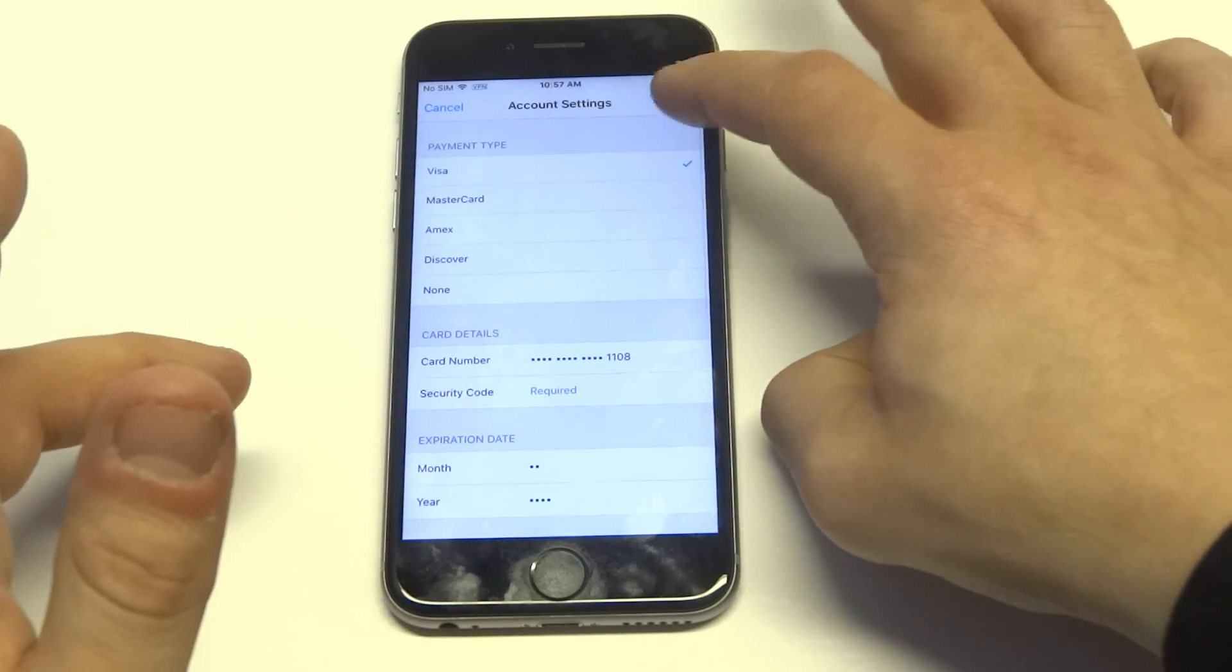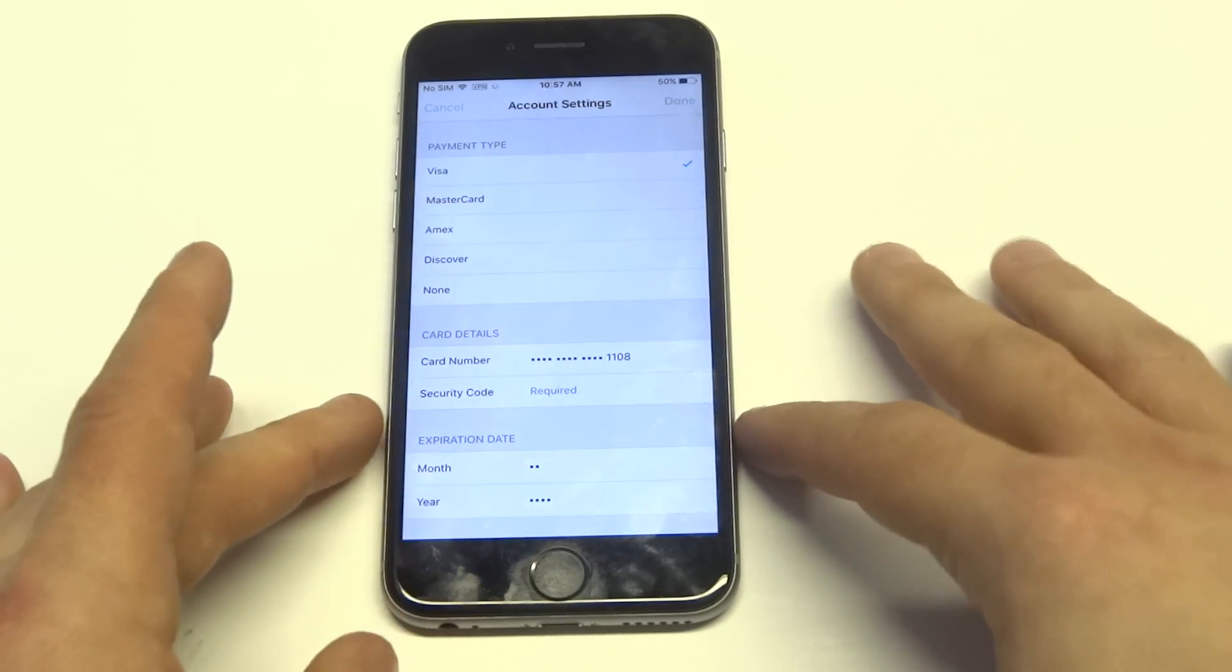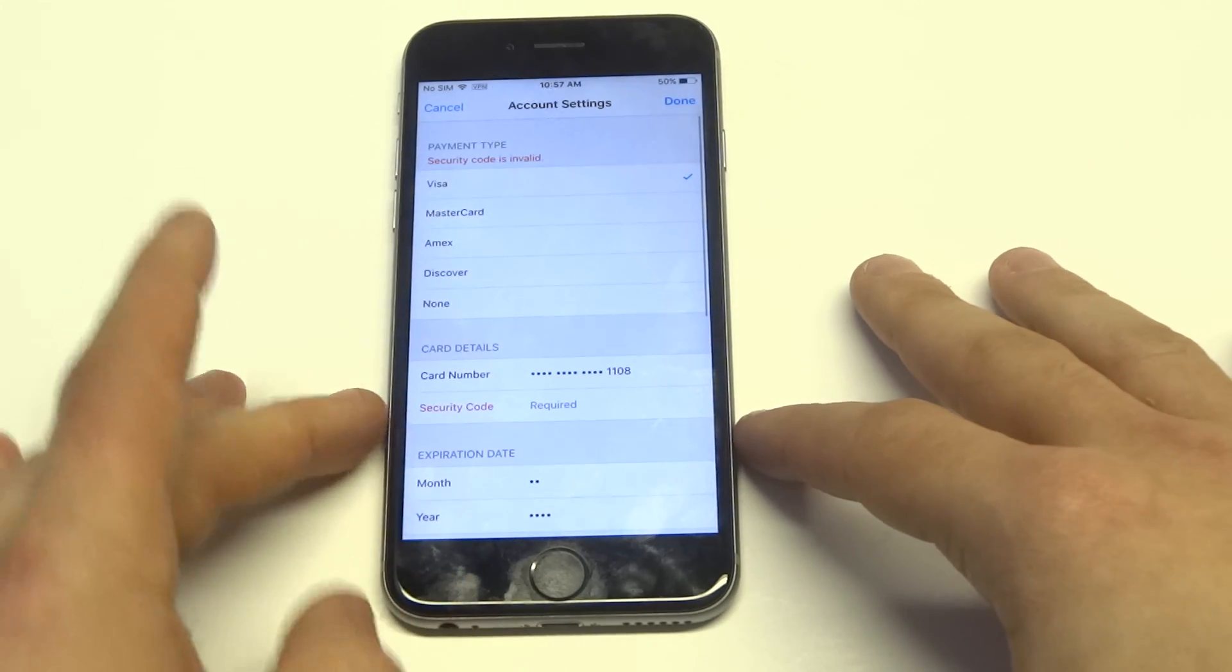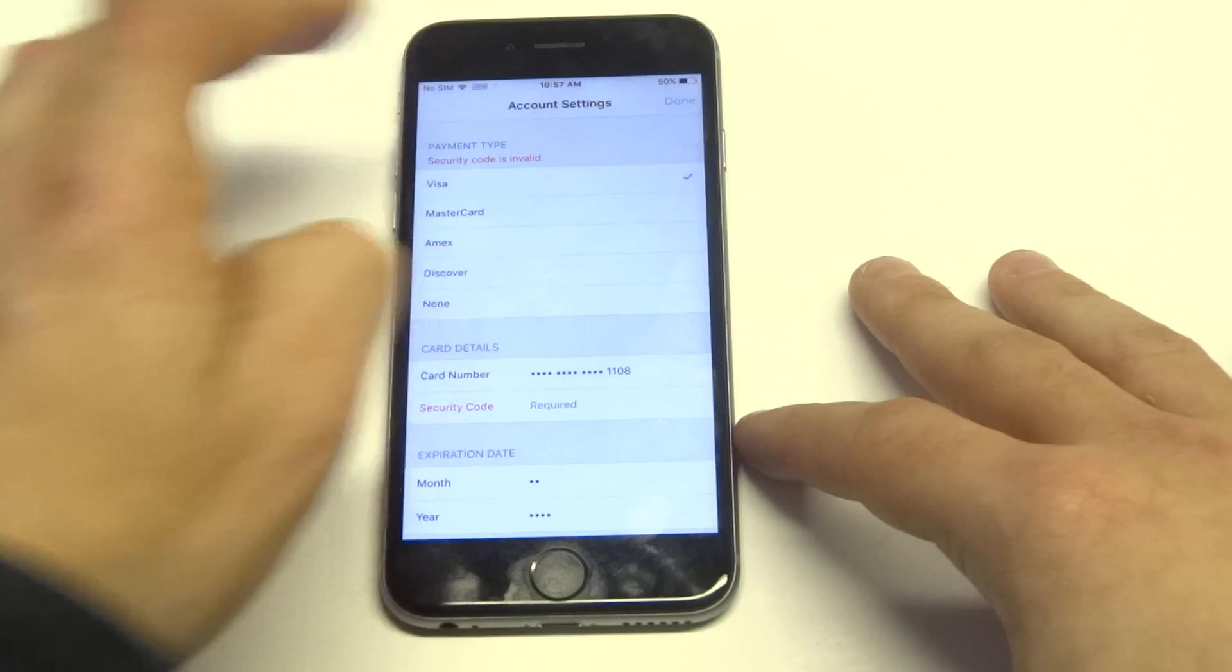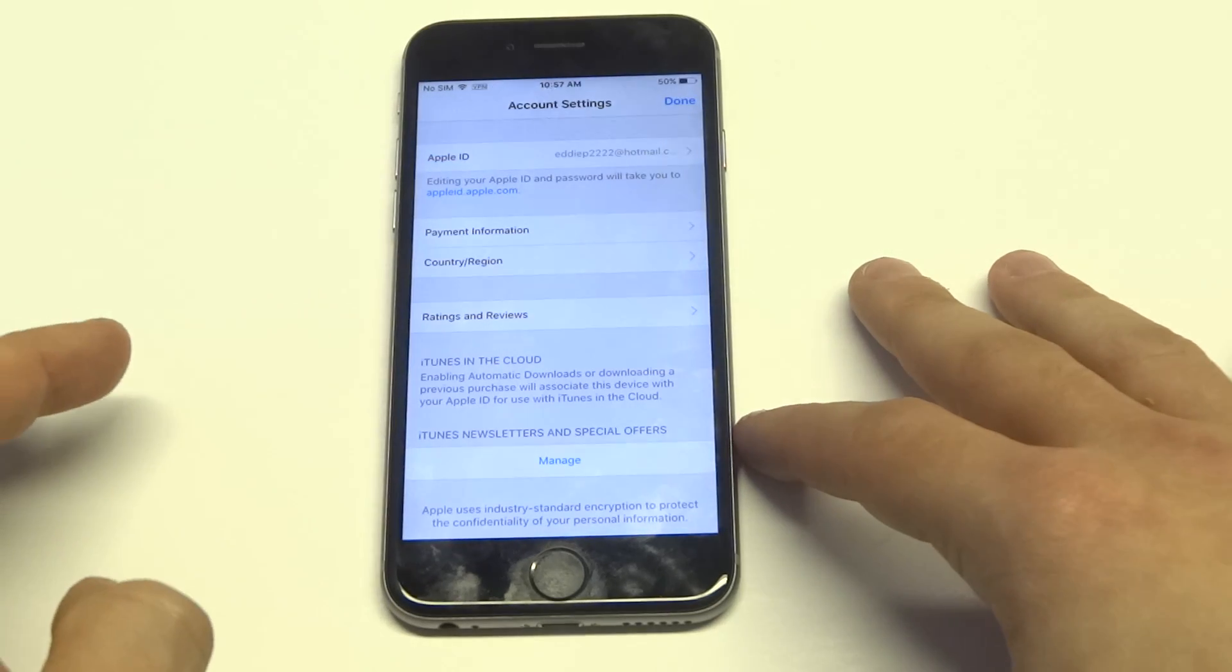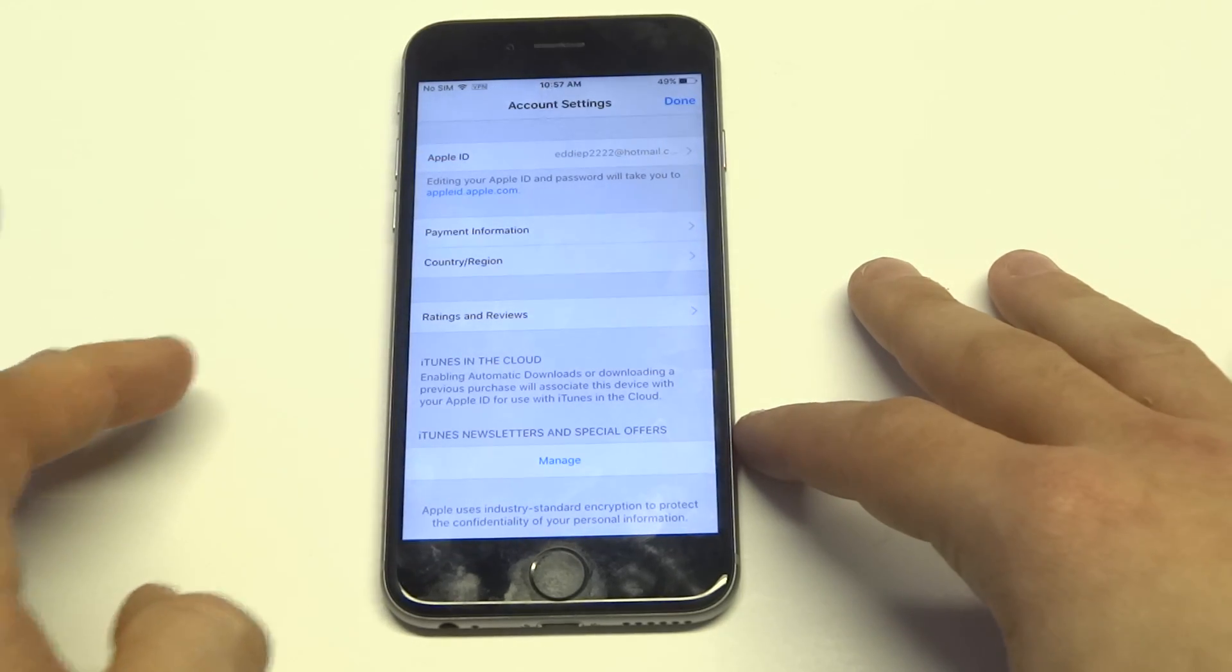Whenever you're done, you just click done and it'll update it, but I'm going to go back.